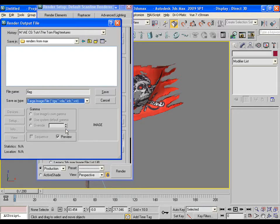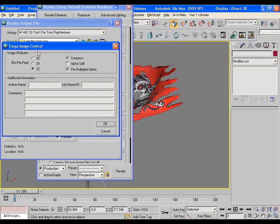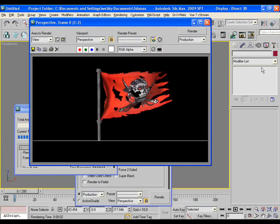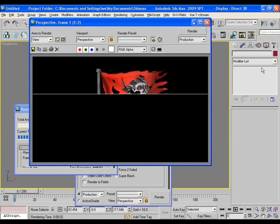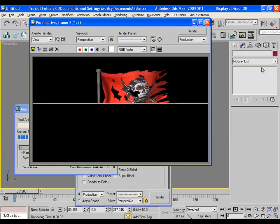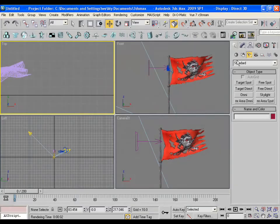Here you can save it as flag dot TGA. Save and choose the option as 32 bits per pixel. Since the alpha channel is needed, that's why. Now everything is done and render the scene. It will take some time. And yes, the scene is completely rendered.